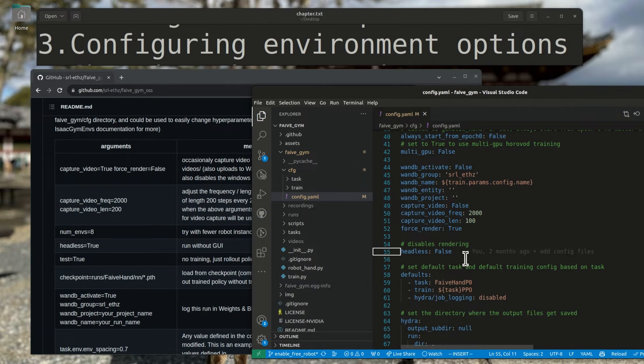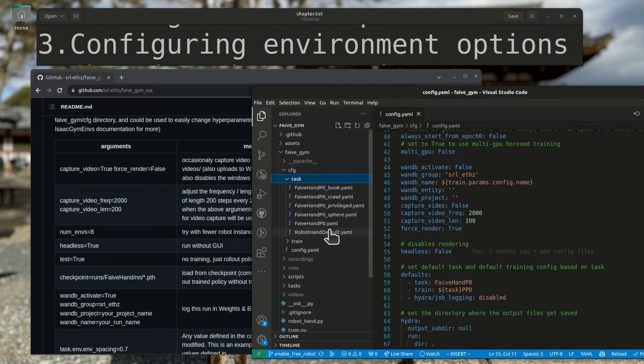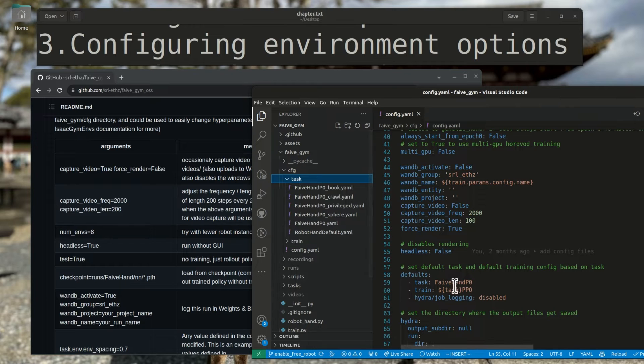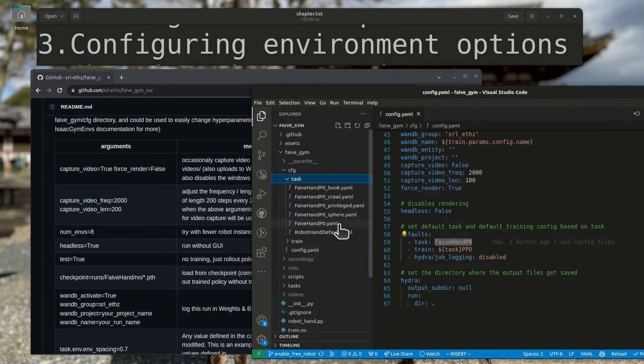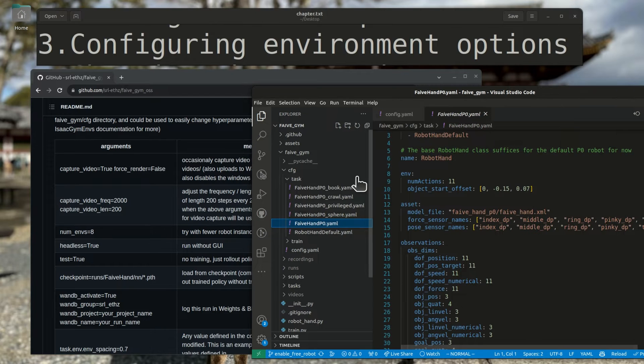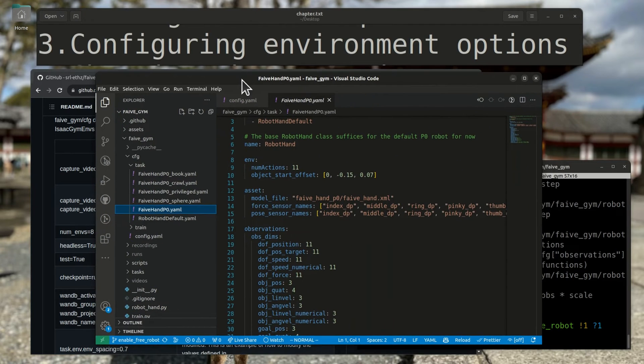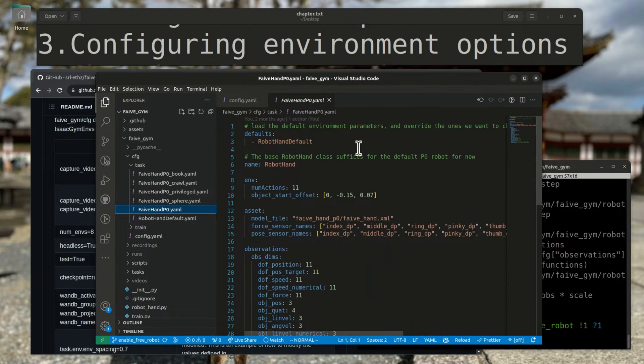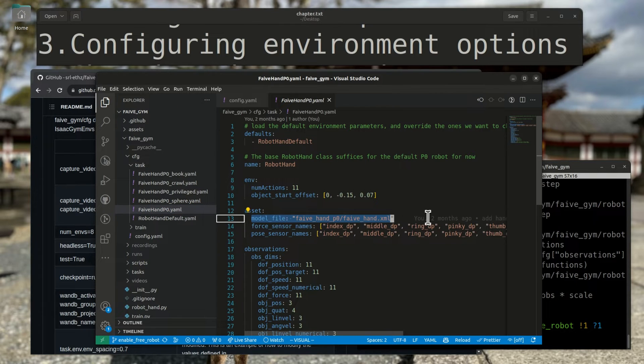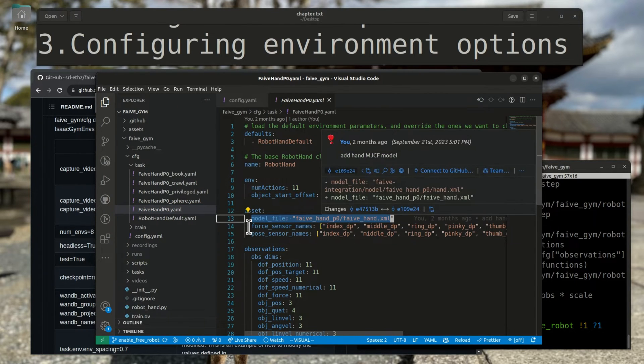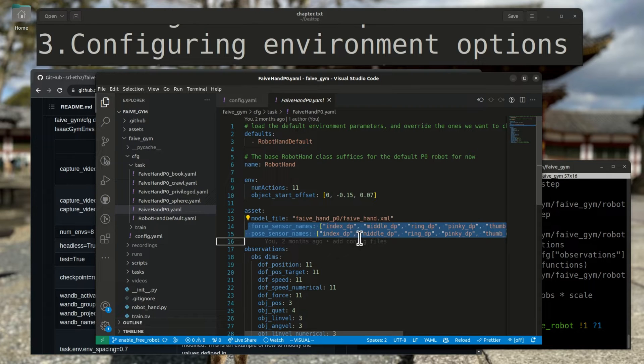When I set the task, it loads the yaml files with the same name in the task directory. The default task being loaded is the faive-hand-p0 task. So let's take a look at faive-hand-p0.yaml. It defines robot-specific values such as the dimension of the action space, the path to the MJCF model file, and the force and pose sensor names, which is set here to the bodies of each fingertip.